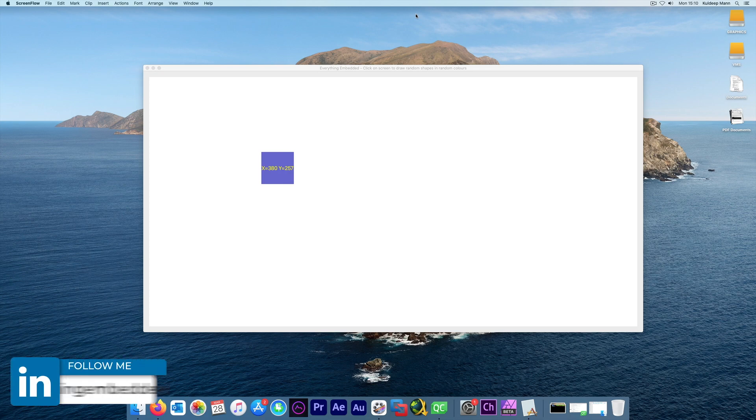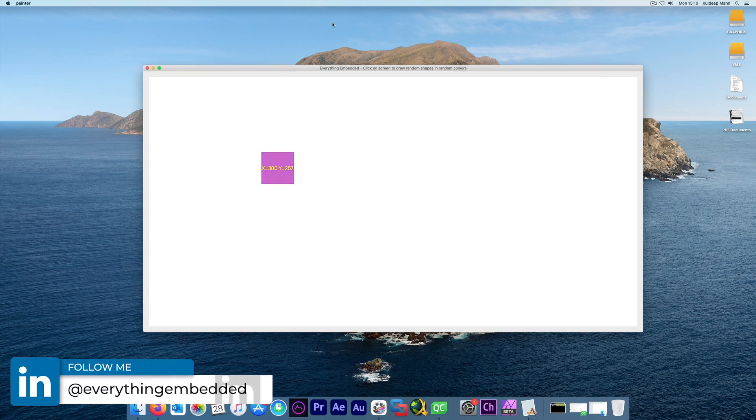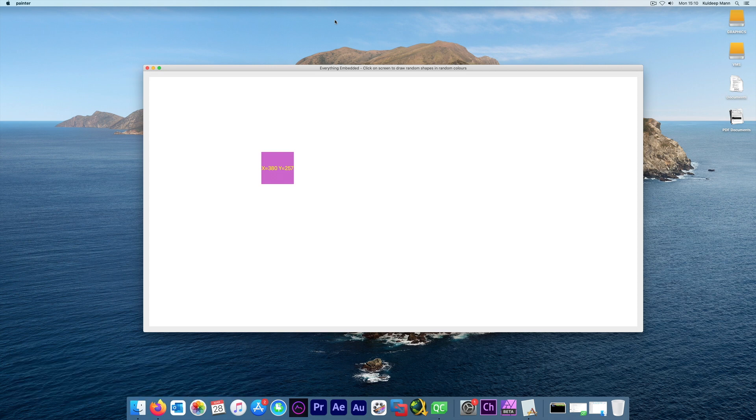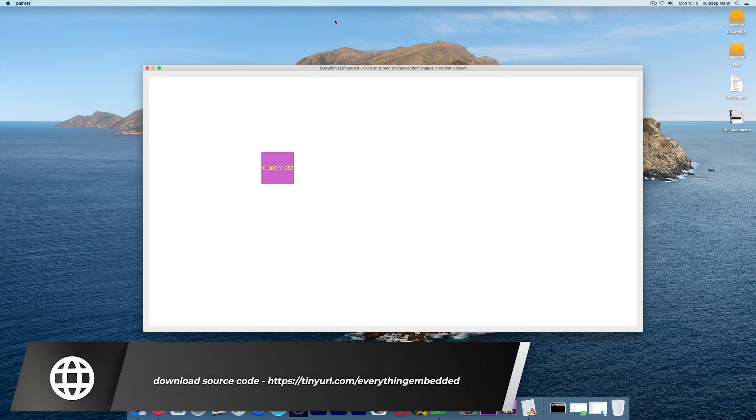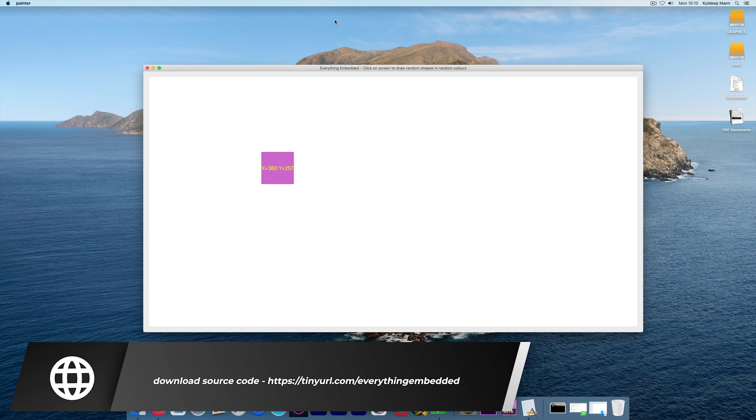Hello, welcome back to Everything Embedded. In this video I will continue with the previous one, which is drawing in Qt using QPainter. If you have not seen my previous video, I really encourage you to go back, watch it, and then come back.